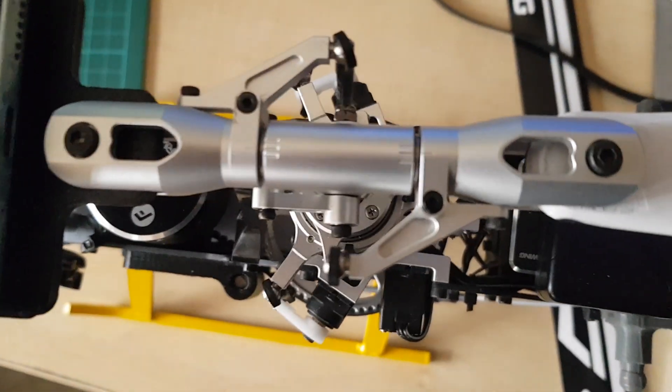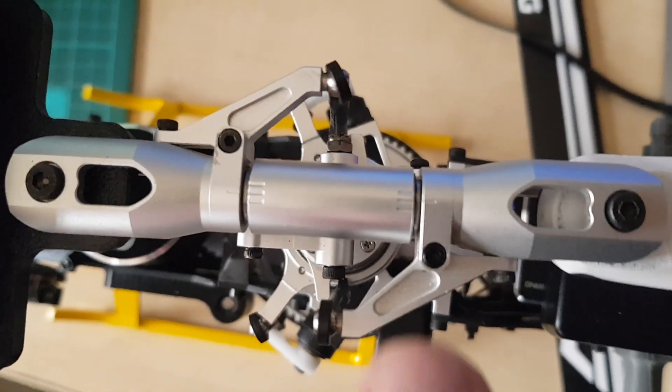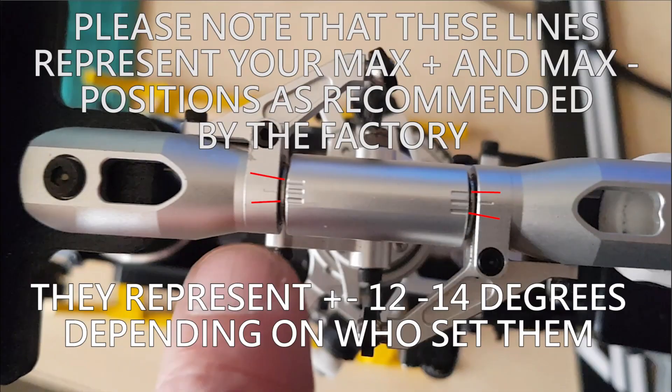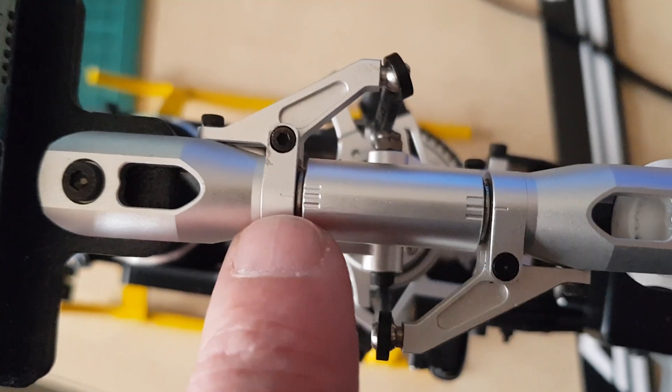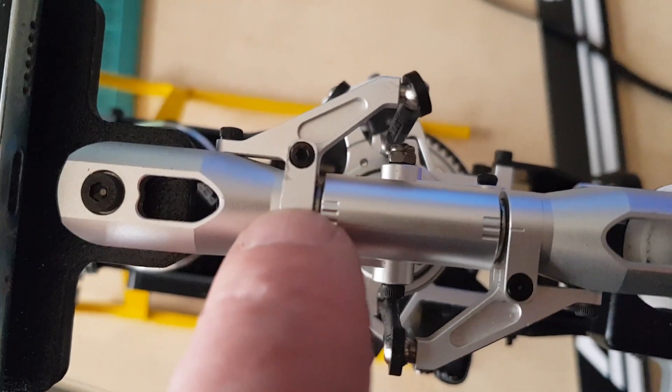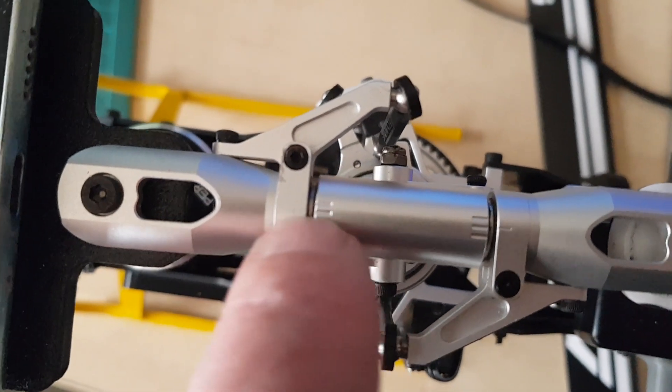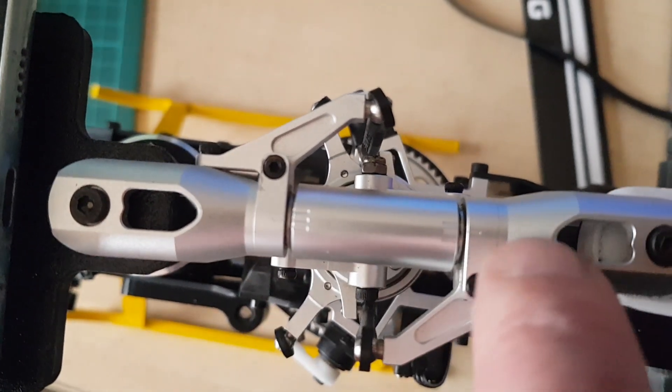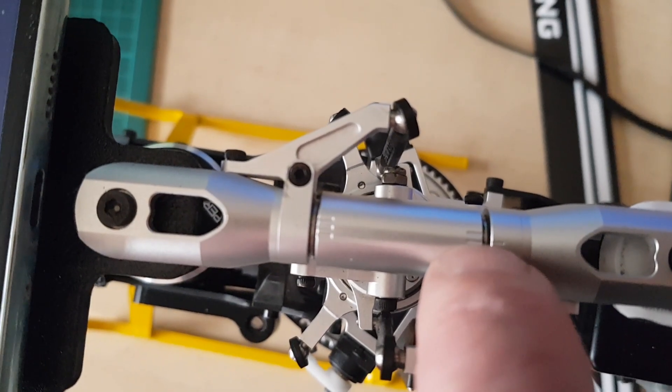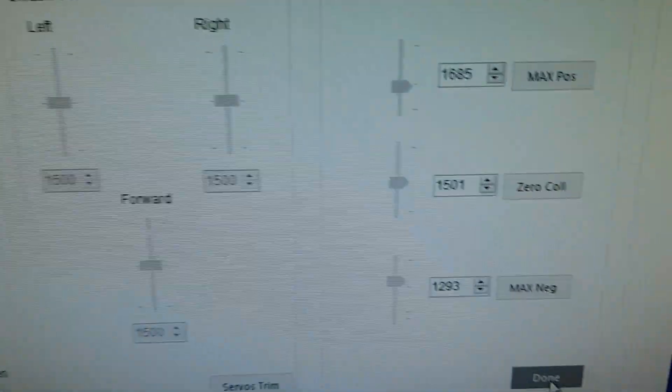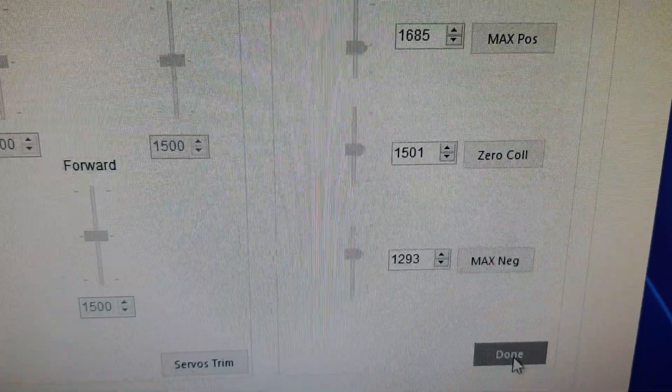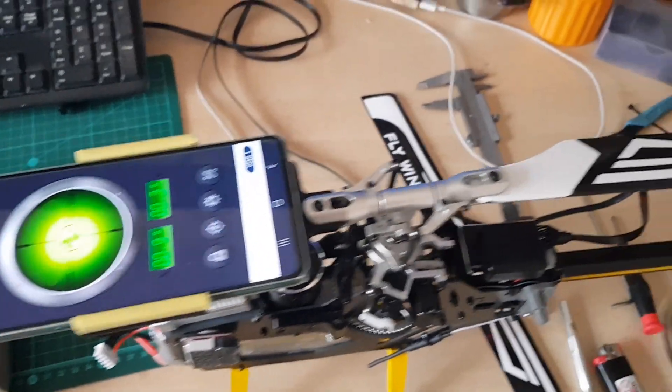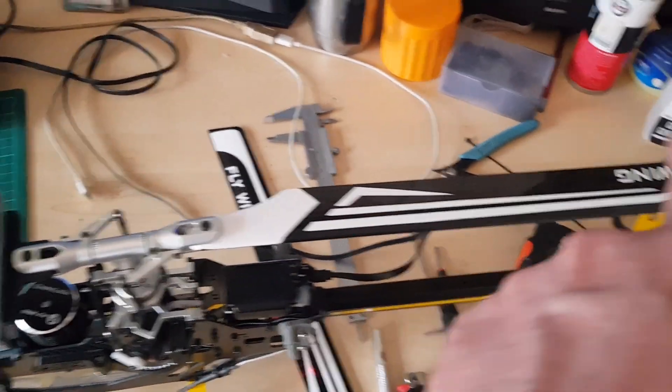Forget about the numbers. What's important initially is to get these marks lined up as close as you can using the zero collective slider. Please make sure your blades are pointing front to back.